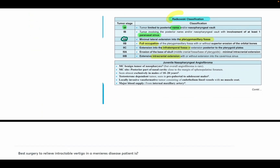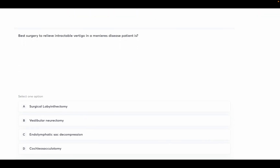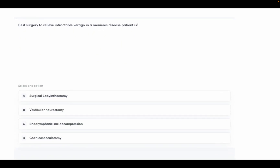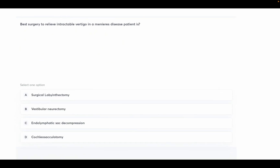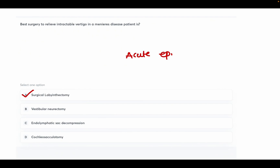The best surgery to relieve intractable vertigo in a Meniere's disease patient is? Options: surgical labyrinthectomy, vestibular neurectomy, endolymphatic sac decompression, and cochleocyclotomy. The gold standard treatment for intractable vertigo in Meniere's disease is surgical labyrinthectomy. Option A is correct. Let me know in the comments what the treatment for an acute episode of Meniere's disease is.